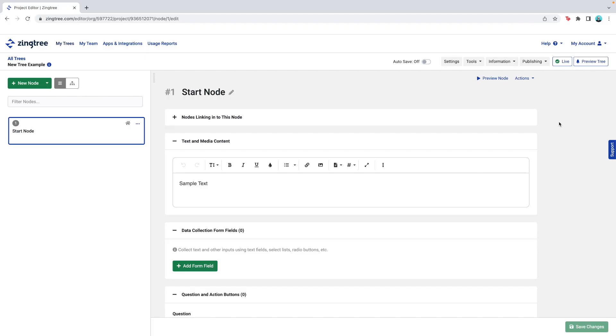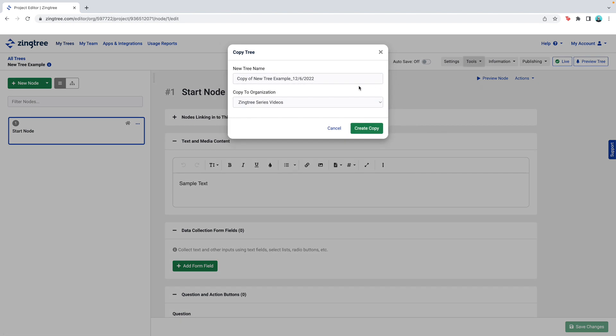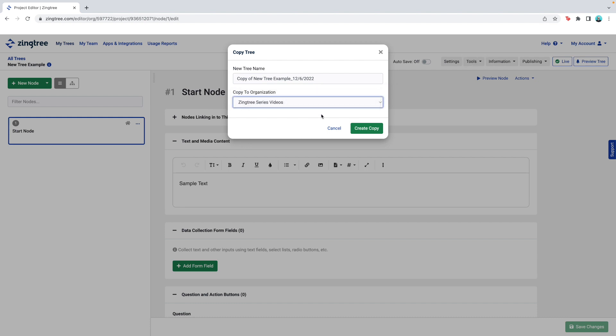Copying trees can also help save time in your building process. For example, you may need three different product scripts that are basically the same flow. You can build a tree for the first product and then create two copies. From there, make whatever alterations you need with the copies to fit the other two products. To do this, start by selecting the tree you want to copy and then select Tools, Copy Tree. You can rename the tree and choose which organization you want it to be under. When you're done, click Create Copy.